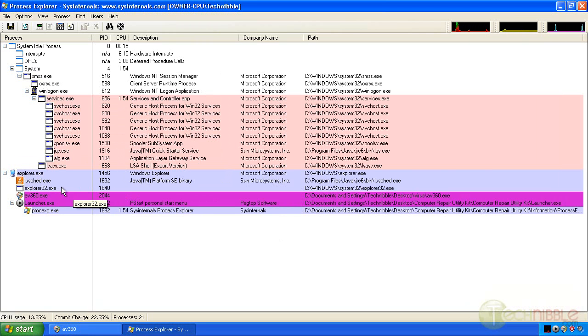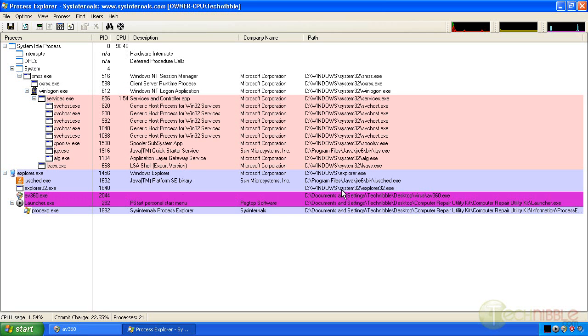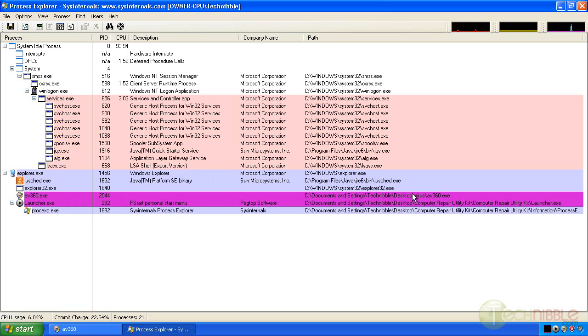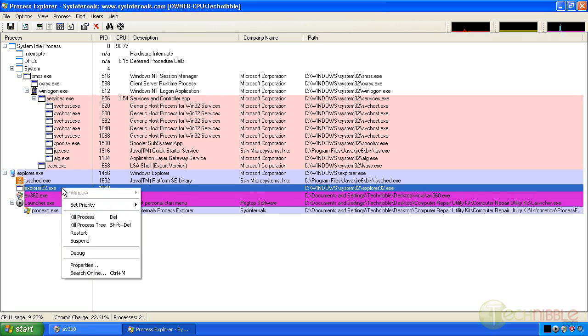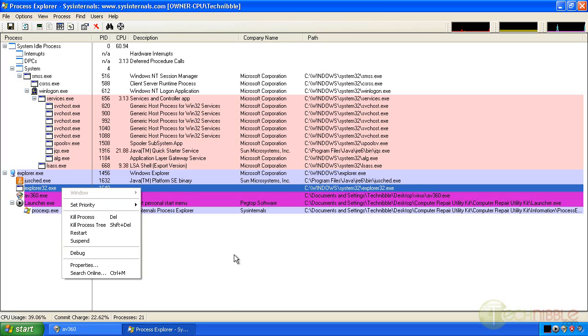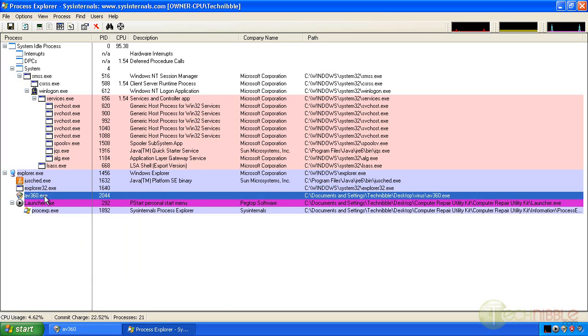We have two interesting processes here. One is called Explorer 32 which is located in C Windows System 32, and we also have AV360 which is located on the desktop. If you don't recognize a process don't be afraid to Google it. You can easily do this from within Process Explorer if you right click and search online. This AV360 process seems to be the process that's launching the Scareware popup.